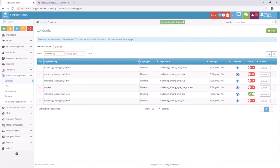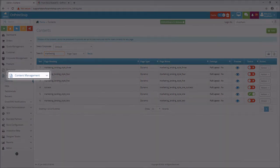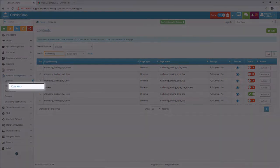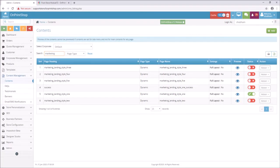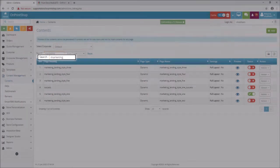You have to go to admin panel, content management, contents, search, marketing landing pages.